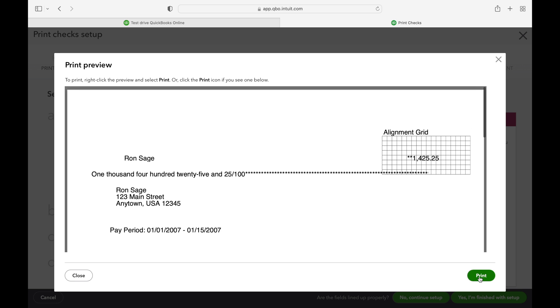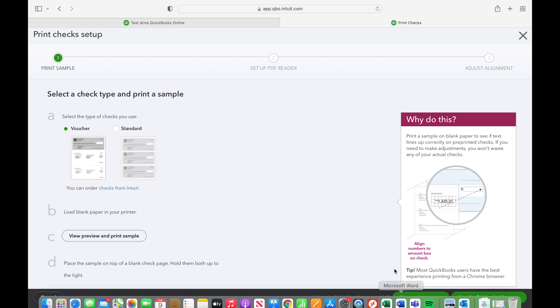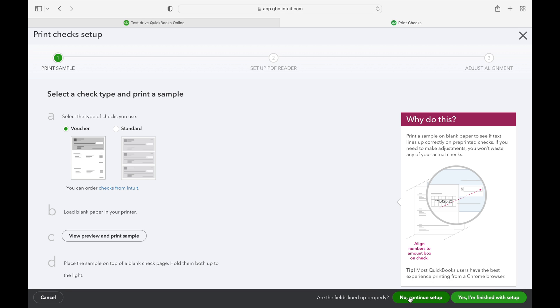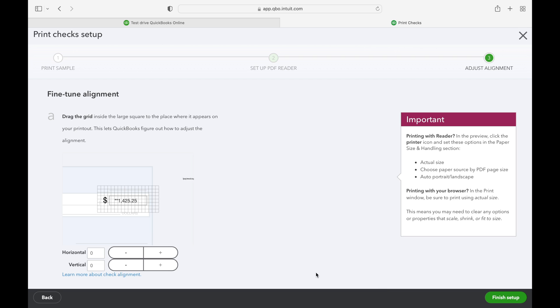You will need to hold up the sample check paper against your check stock and make any proper adjustments or alignments if it's off at all and you can do that right here.